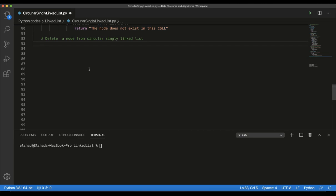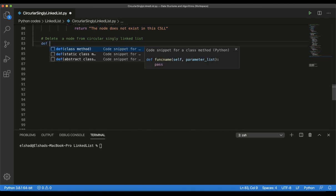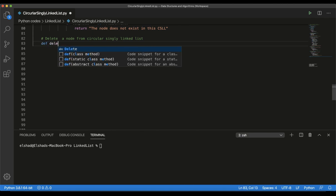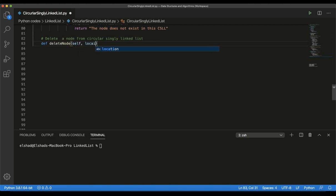If you haven't watched our previous lecture, I advise you to go back and check it, because in this way it makes it easier to create this function. So let's get started. We will create our function like this — delete_node — which will take as a parameter itself, as always, and a location parameter.